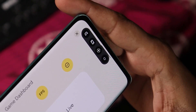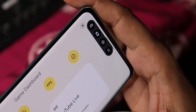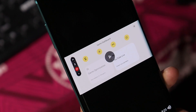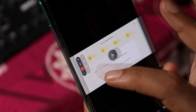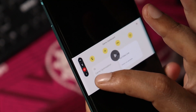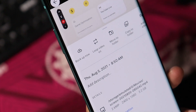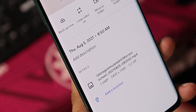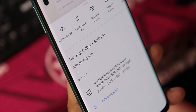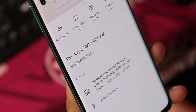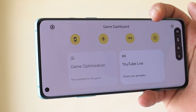Now let me show you the recording we did, and we'll find out the default resolution for in-game screen recording. The best part is that while doing screen recording, the FPS meter and Game Dashboard shortcut are also recorded on screen. By default, screen recording is done at 2400×1080 pixels. Let's see if Google adds the ability to change the resolution of screen recording.